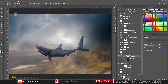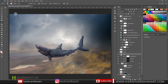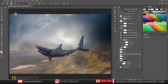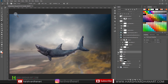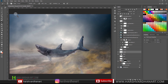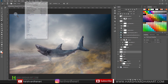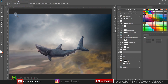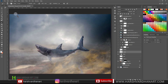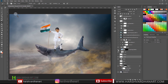After that I created some smoke using the smoke brush — I just painted over it and then applied a Gaussian blur so that it becomes a little bit blurry. After that I placed the boy.